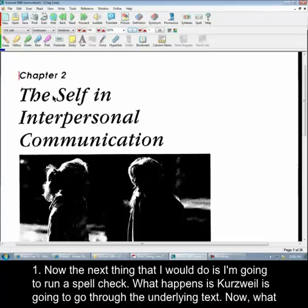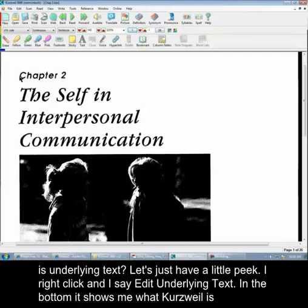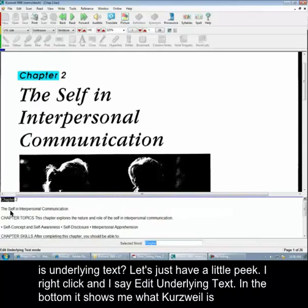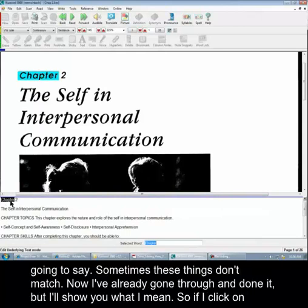The next thing I would do is run a spell check. What happens is Kurzweil is going to go through the underlying text. Now what is underlying text? Let's just have a little peek. If I right-click and say 'edit underlying text,' then at the bottom it shows me what Kurzweil is going to say. Sometimes these things don't match. I've already gone through and done it, but I'll show you what I mean.